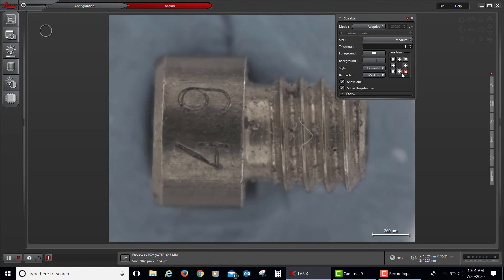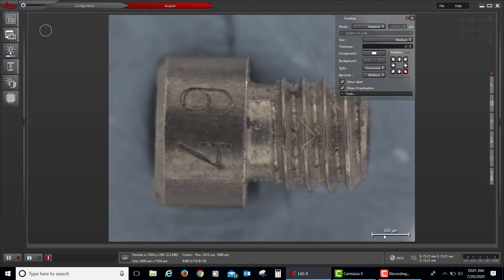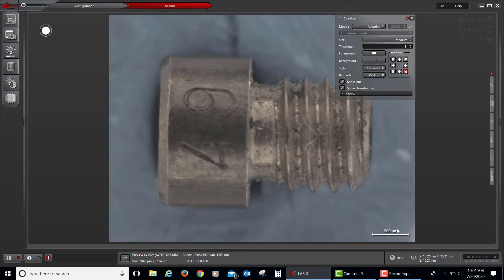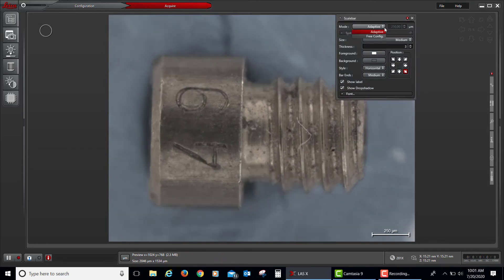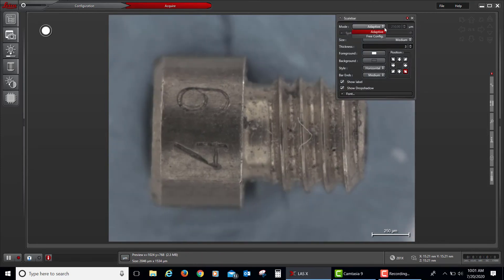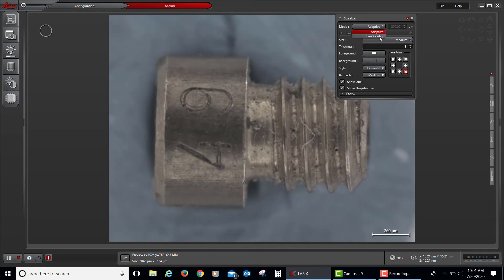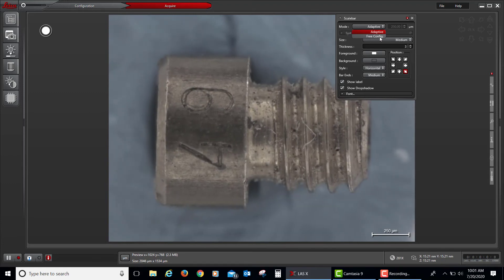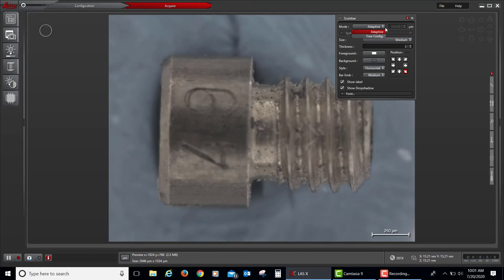By default, it is always about the same distance on the scale bar, but the numbers change as your magnification changes. Conversely, the operator can change that to free configuration where they can dial in whatever distance is desired.